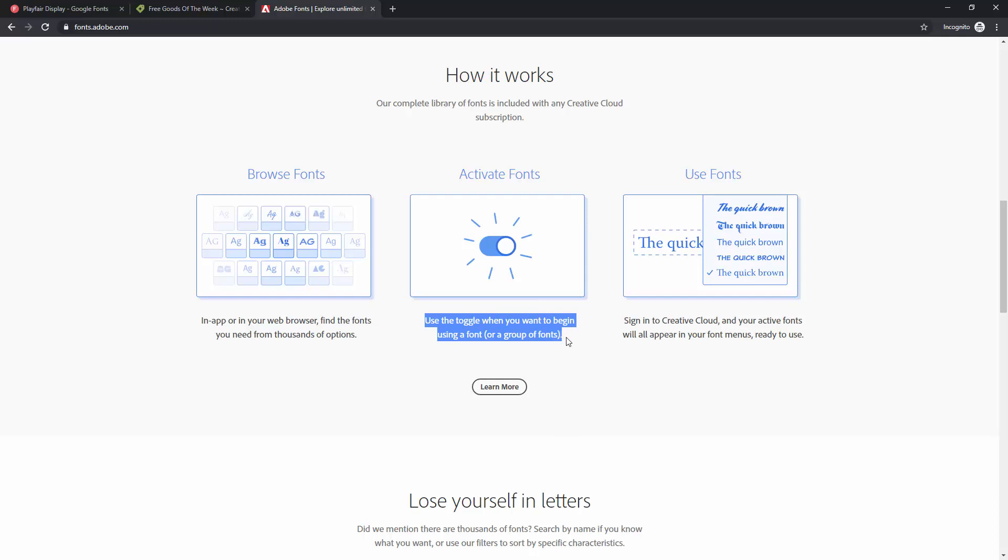So if you remember from the installation of XD video, I told you that you have to create a free Adobe account in order for you to download XD and install it on your machine. You can then use that free account to activate these fonts and you can then simply use them in your Adobe XD.